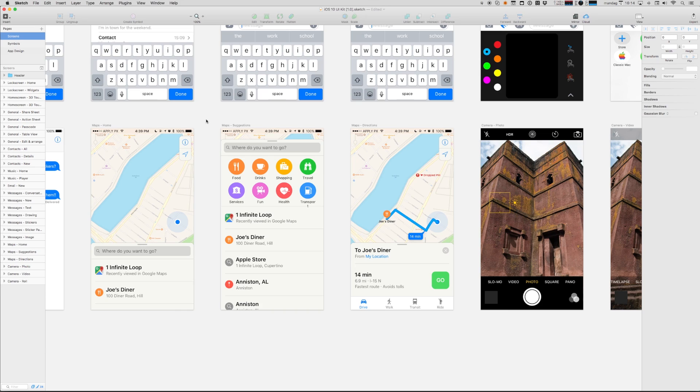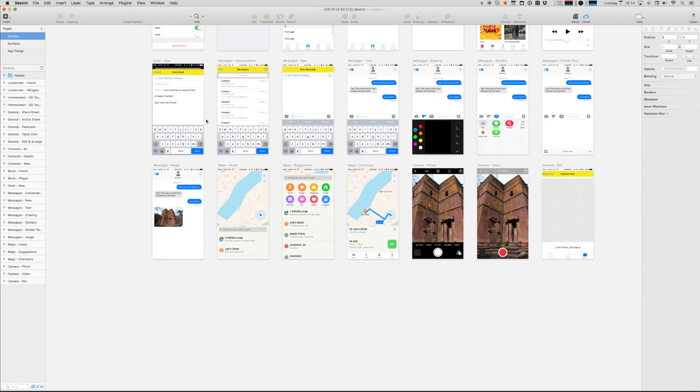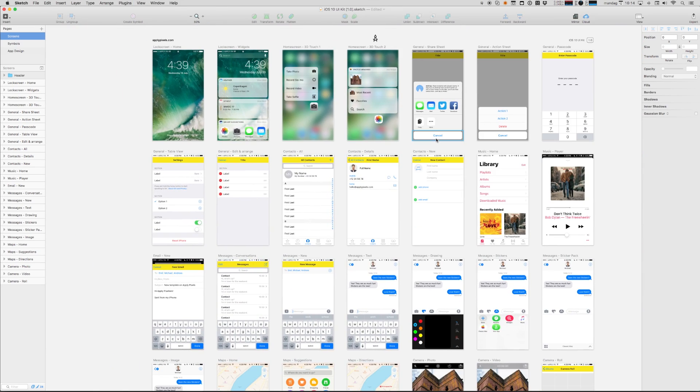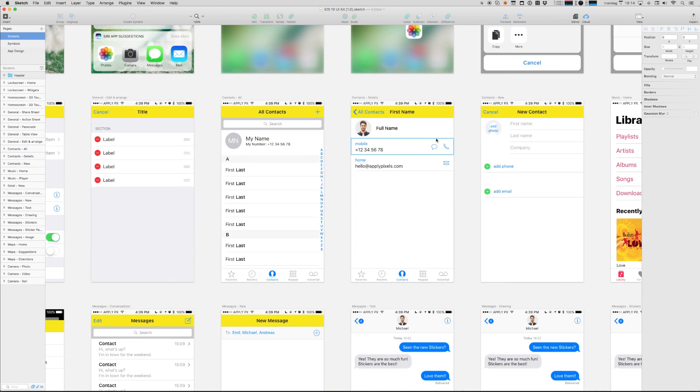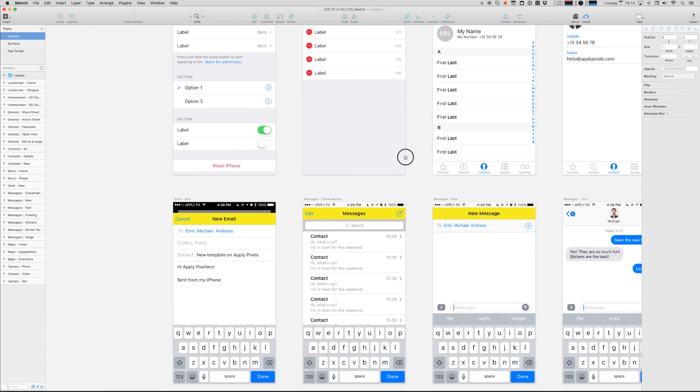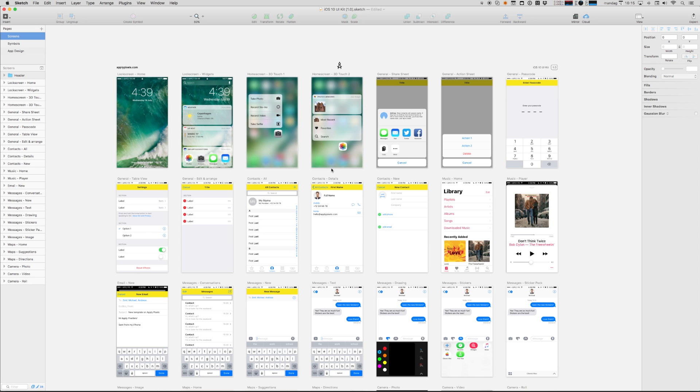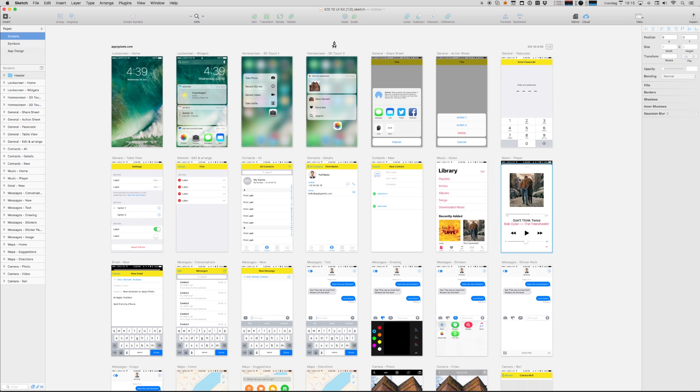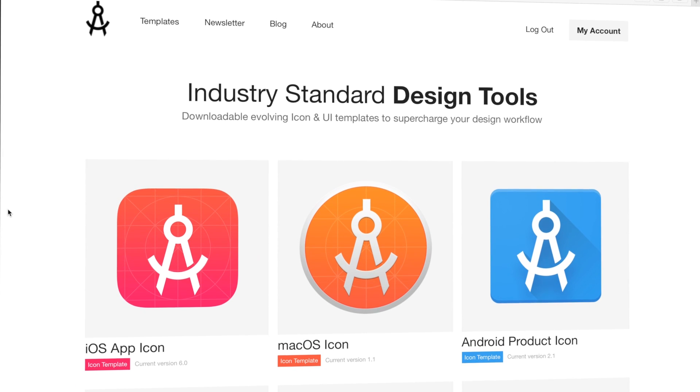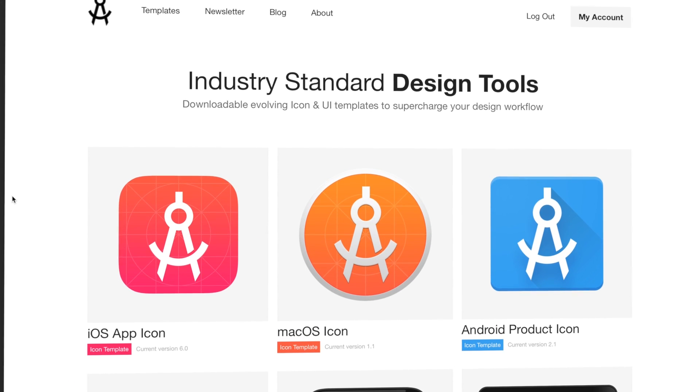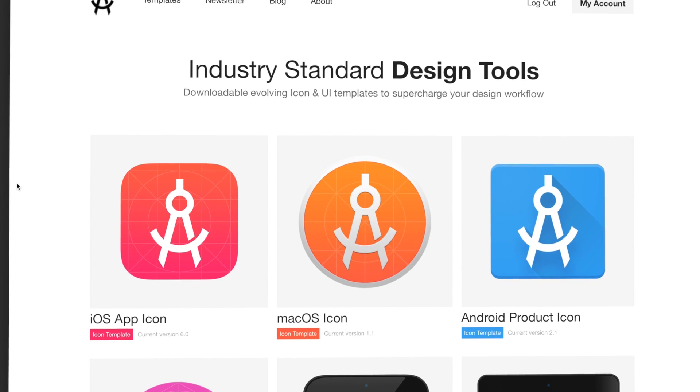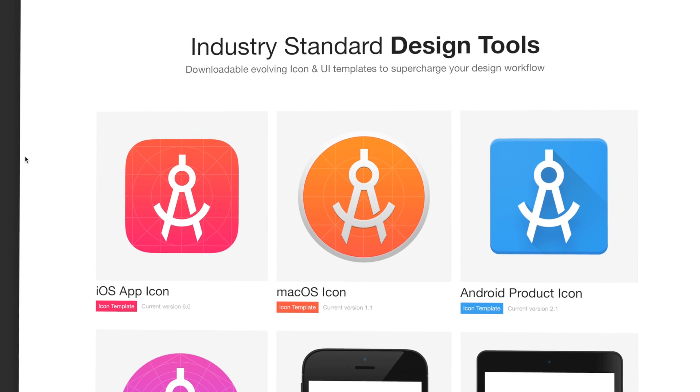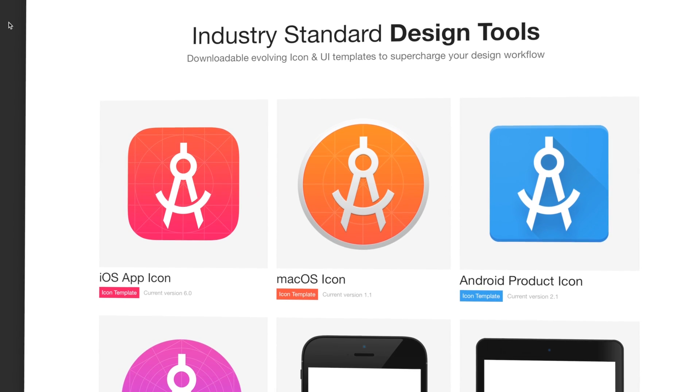That's a very quick demonstration of some of the neat things that comes bundled with this template. Here you can see how my new wonderful yellow tab bar has propagated across the many different screens. I hope this template helps you speed up your workflow when you're designing iOS 10 apps in Sketch. There's so many cool little features in Sketch that, as a regular Photoshop user, I'm envious of. Now you can get this template and other cool design resources by becoming a subscribing member at ApplyPixels.com. Thanks for watching.